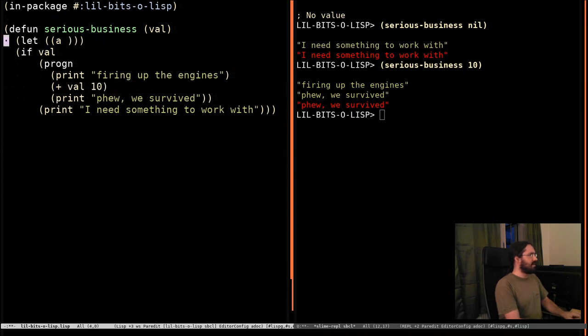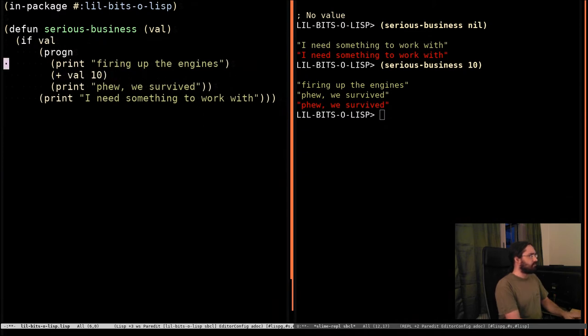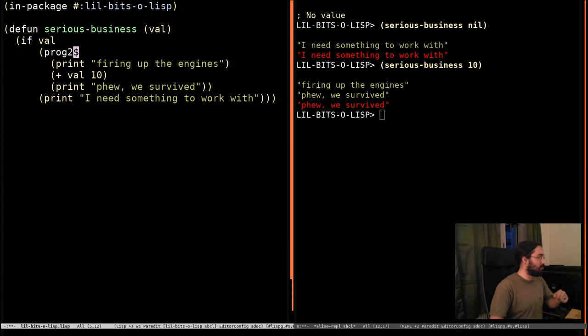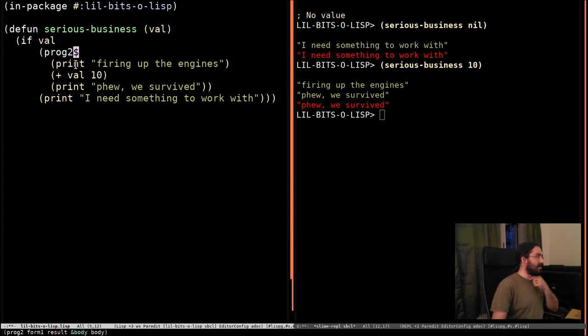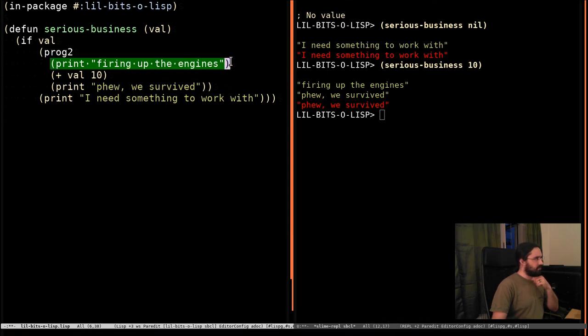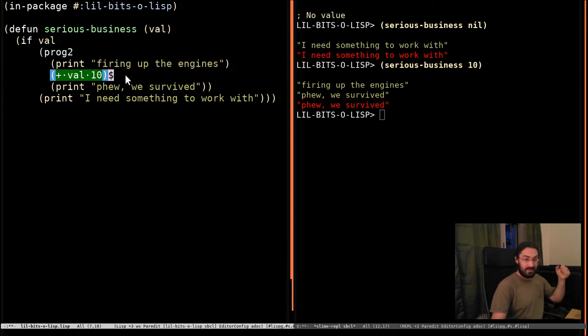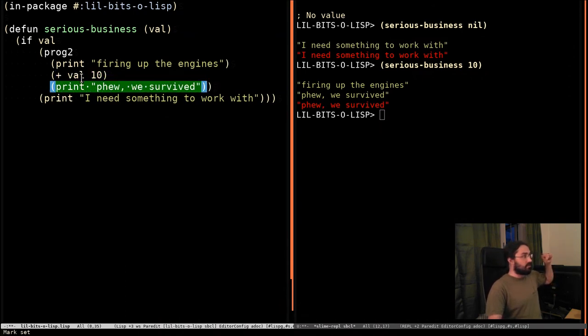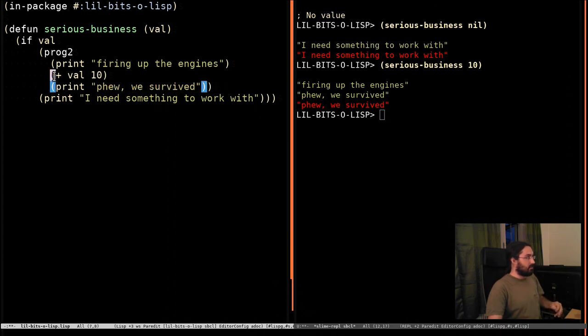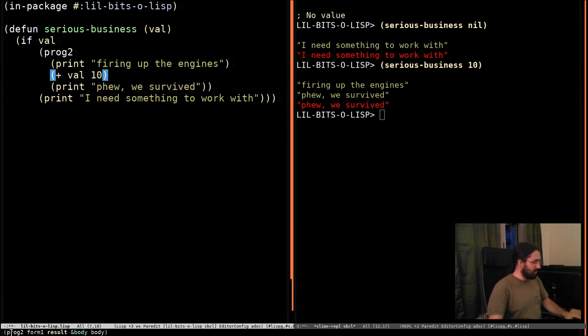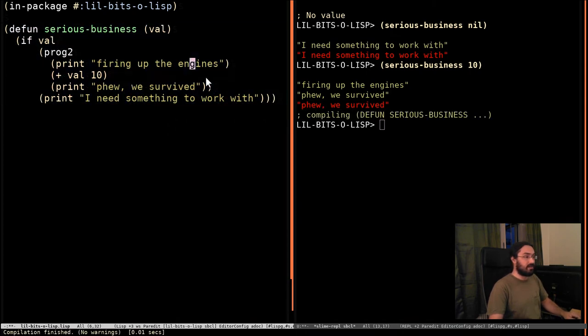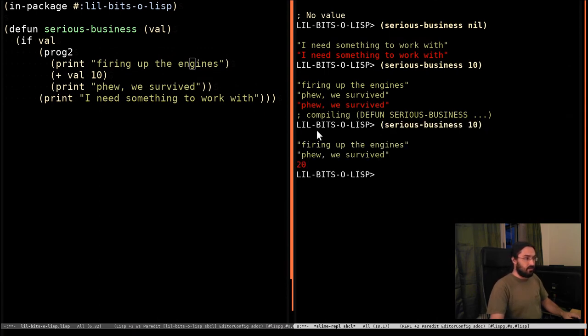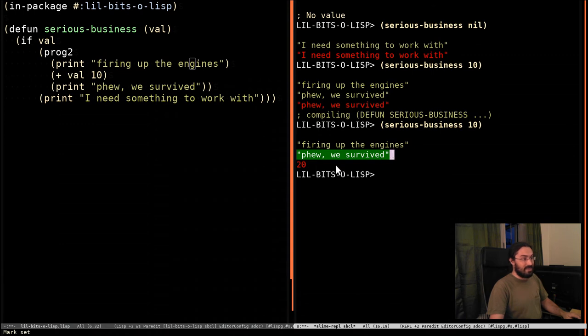So what we're going to do instead is use PROG2. It evaluates exactly like PROG1. But it's going to evaluate this form, evaluate this form next and keep hold of the result, evaluate this form, and then the result of the whole thing is going to be the second thing here. So if you look down in the mini buffer you can see the signature PROG2, the first form, the result, and then the rest of the stuff. So if we compile this and run again you can see we get 'firing up the engines' and then 'phew we survived' and then the value is returned.